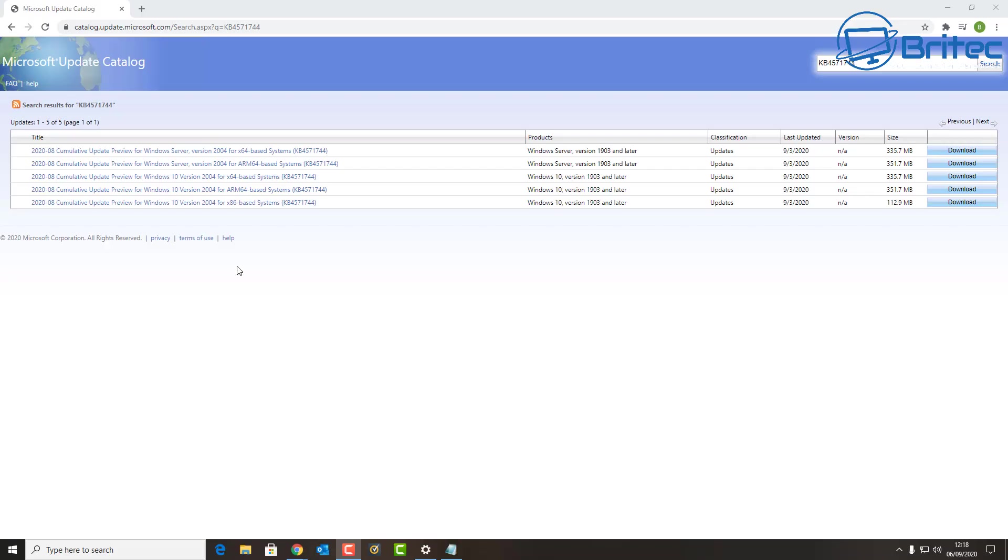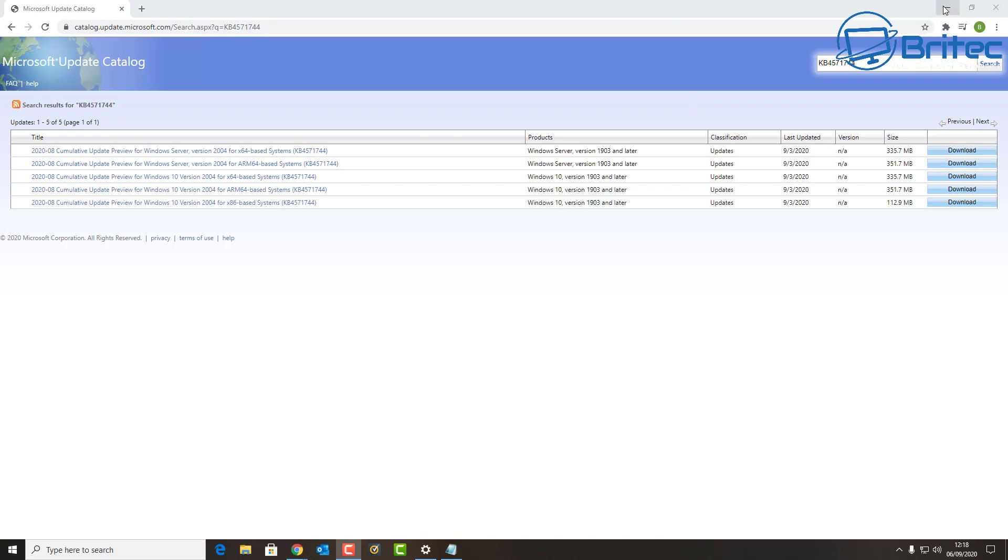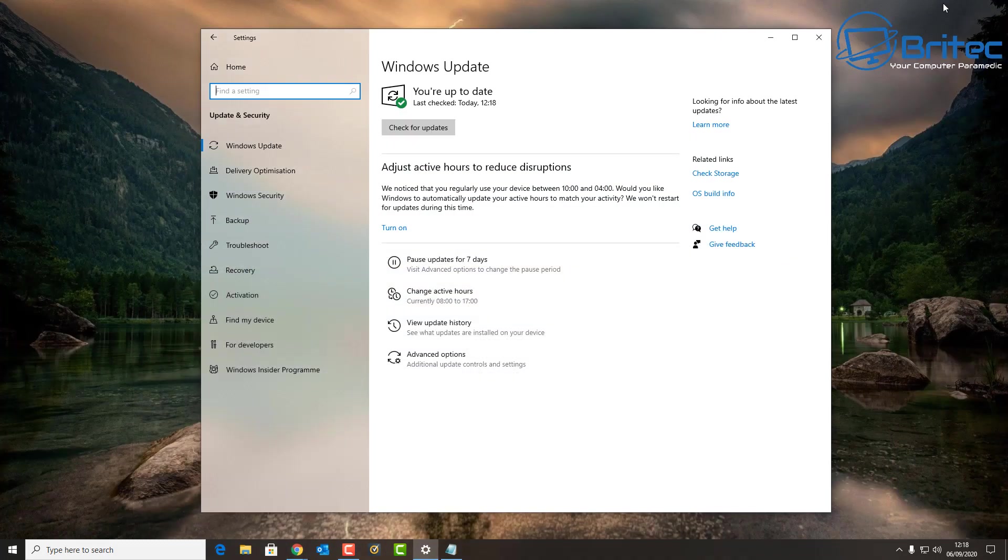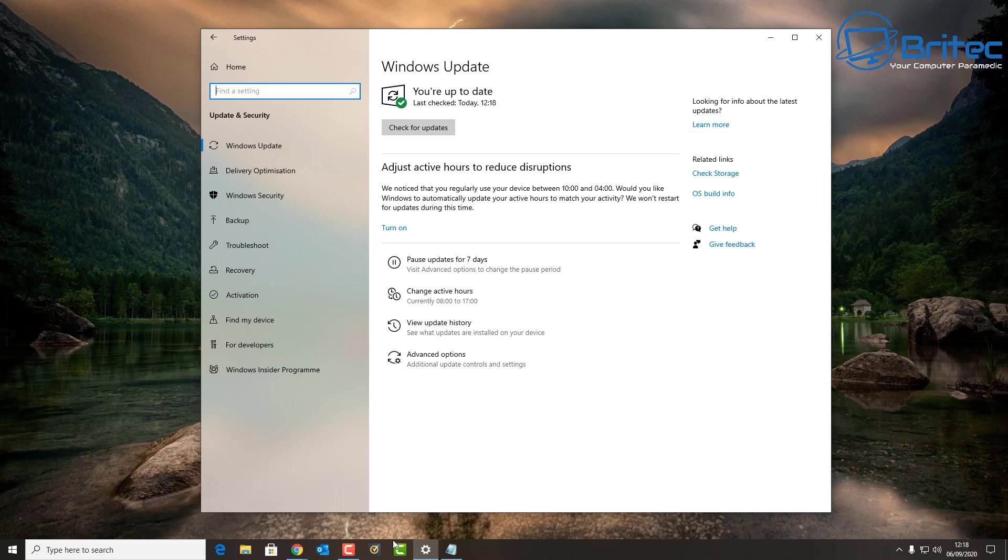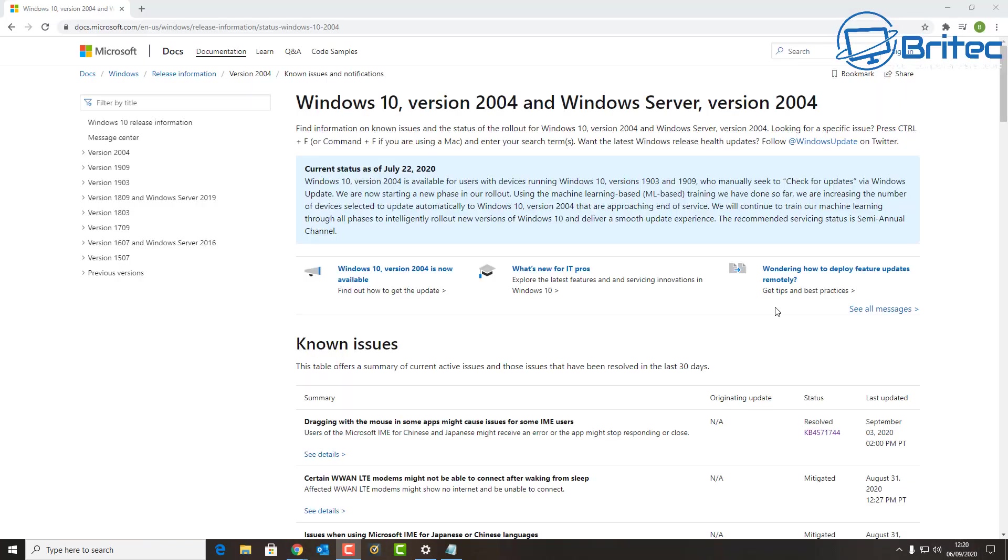You can also get it from here, which is the catalog. I'll leave the links for these in the video description so you can download them and install them. If you haven't updated to this version of Windows 10 yet and you're wondering whether it's okay to update, I would have thought that you should by now have updated to 2004 and get access to these updates that fix a ton of problems.